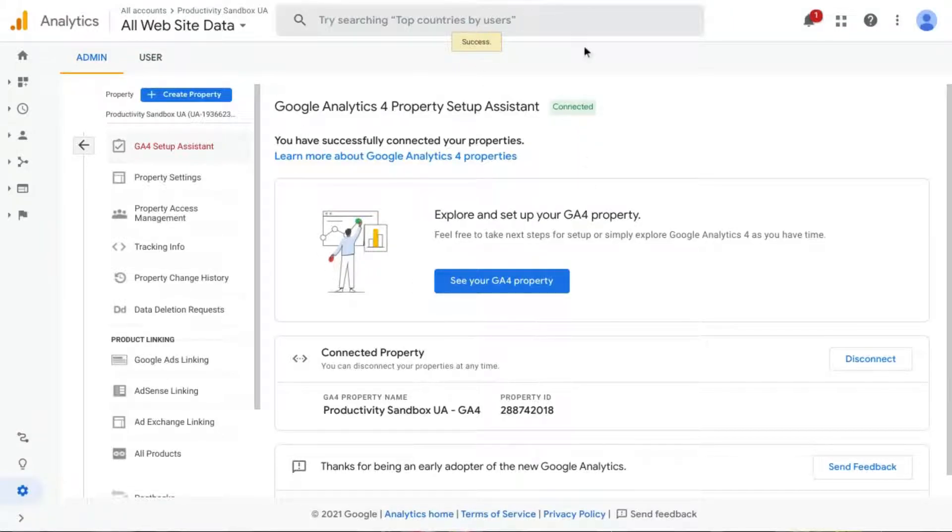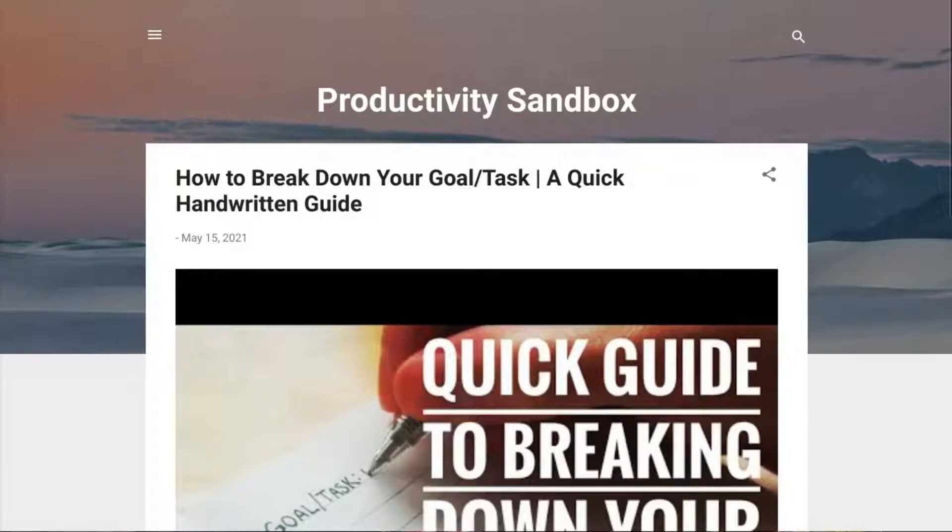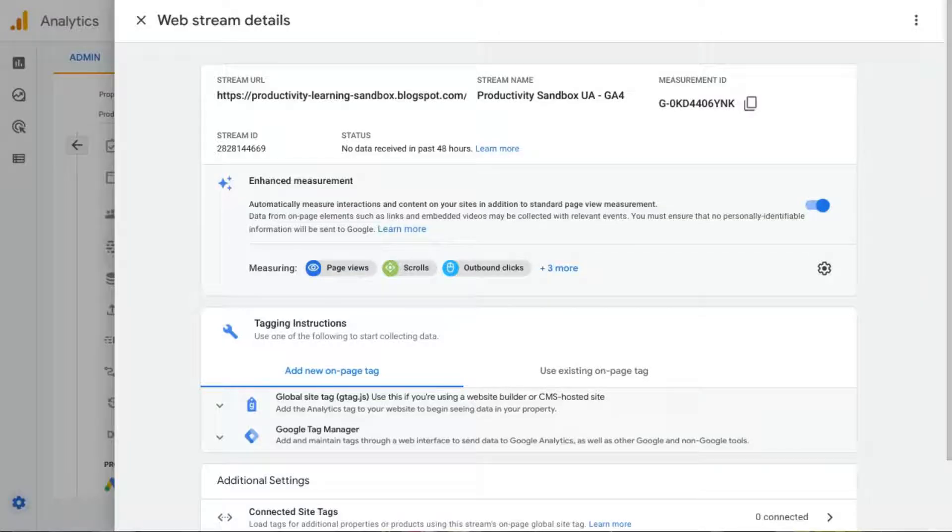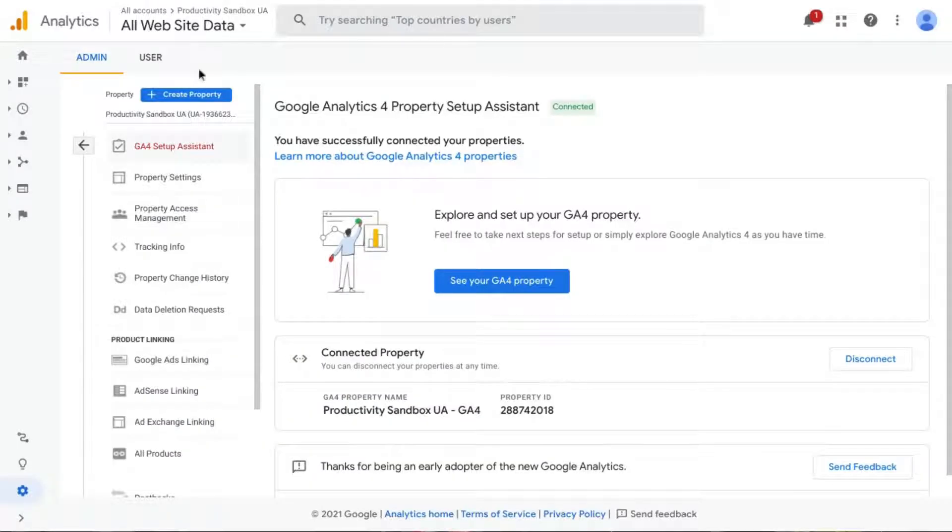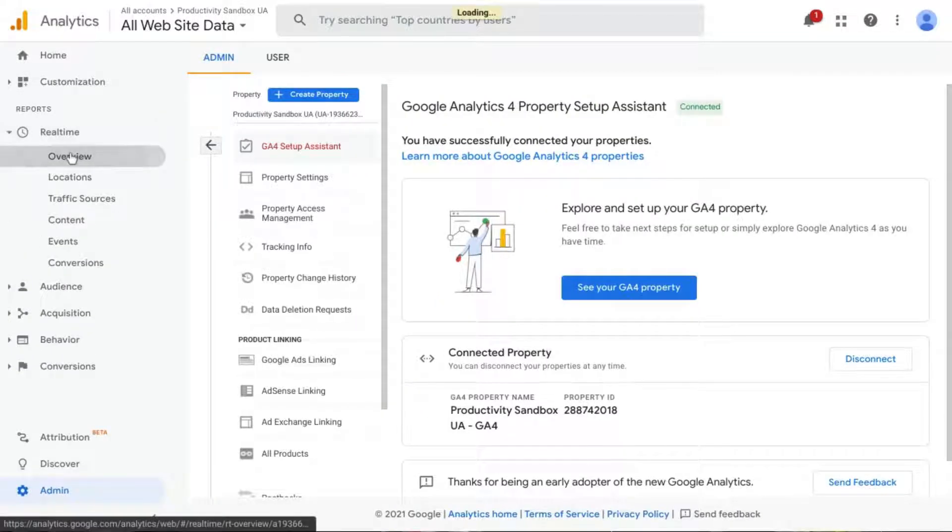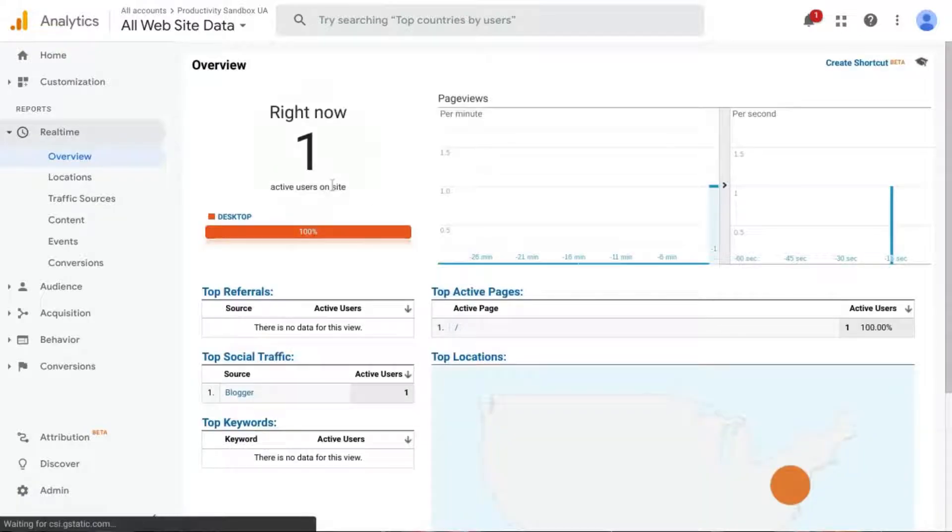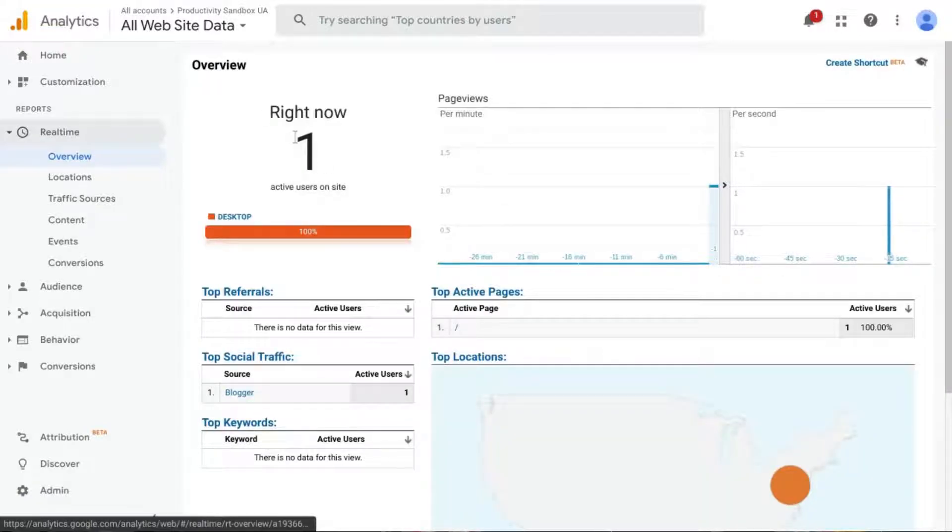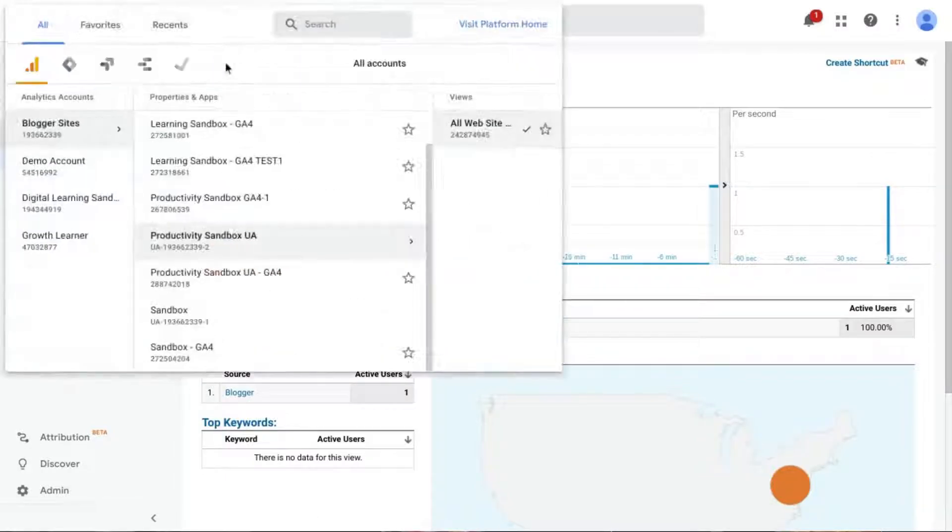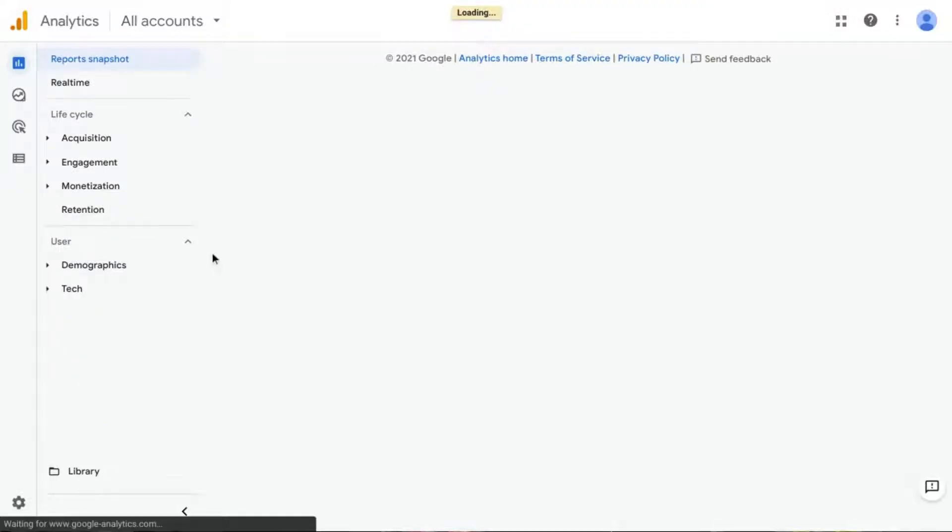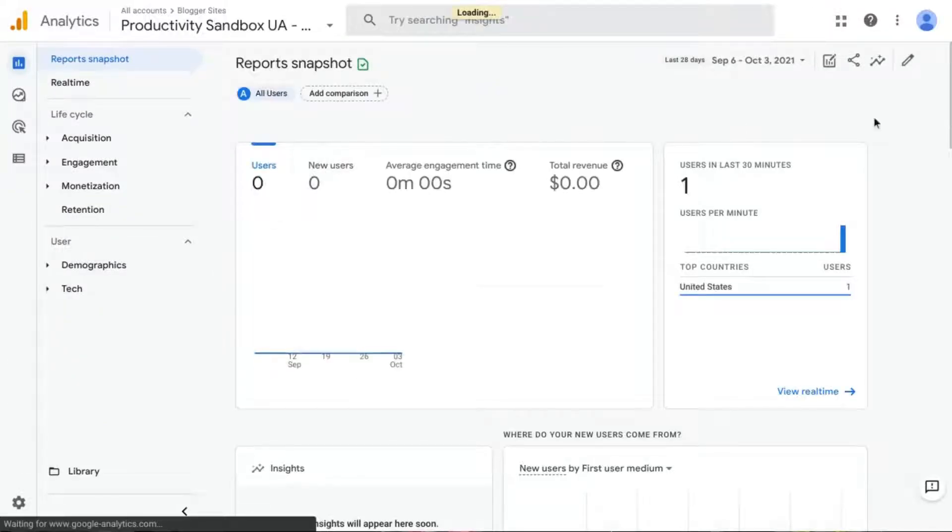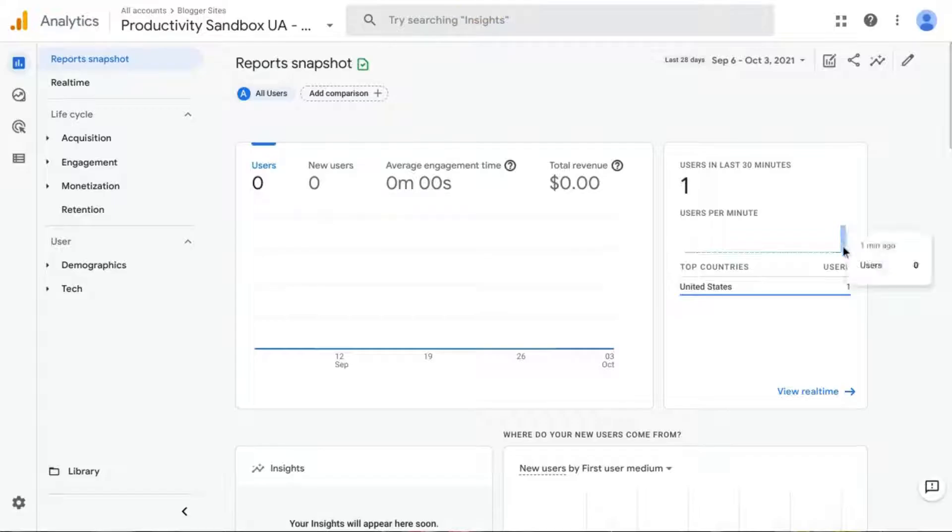So we can test out the tracking once more, just to make sure. So we've reloaded it, and let's go to our real-time report. There's our page view from about 15 seconds ago. And then if we go to this property, the one ending in 2018, that's us again.